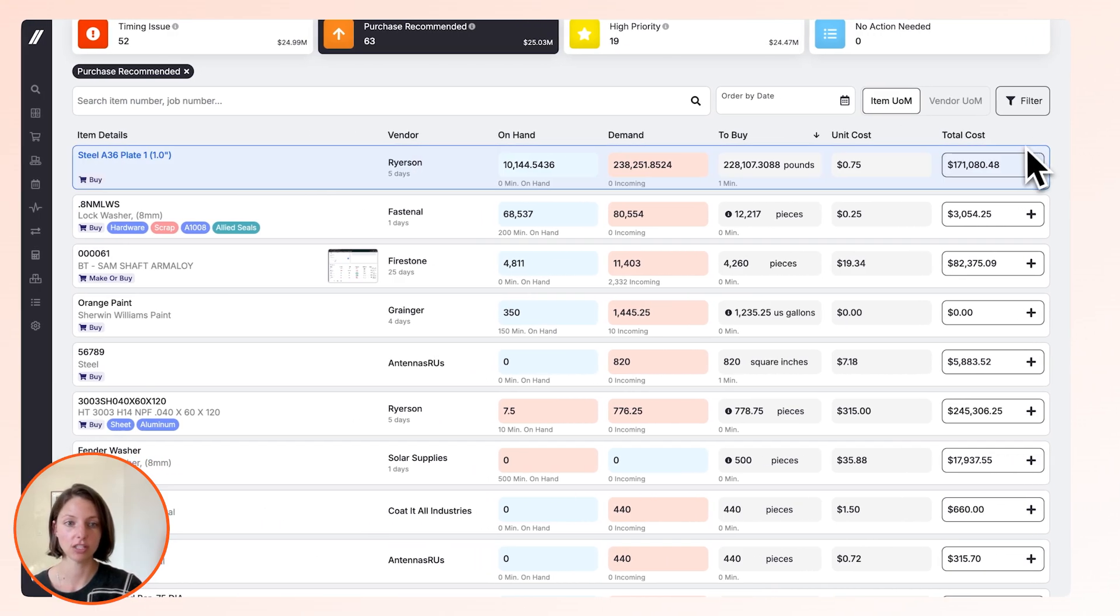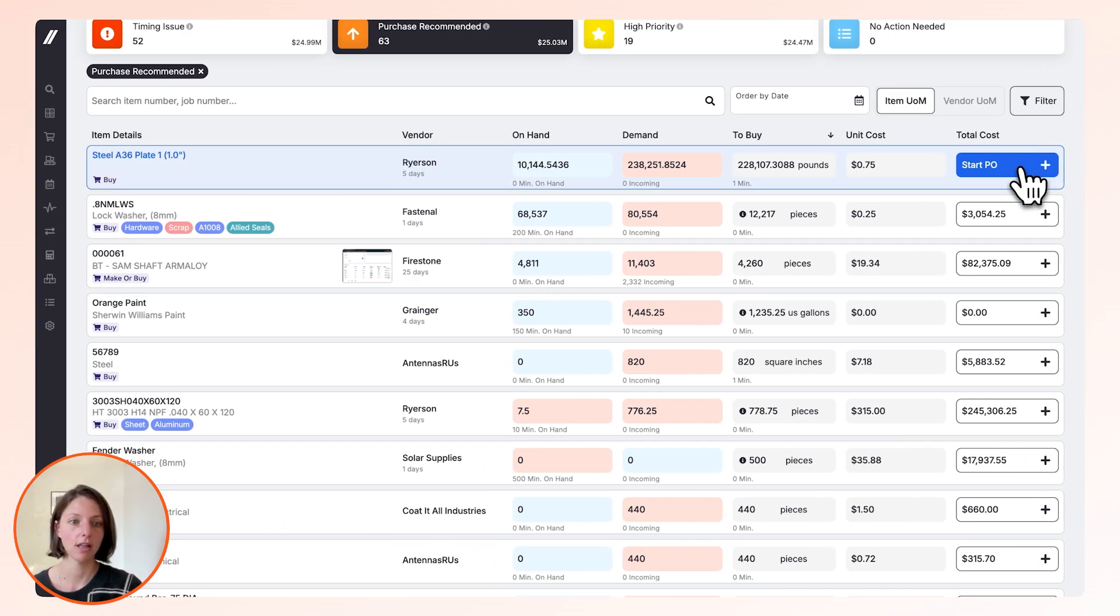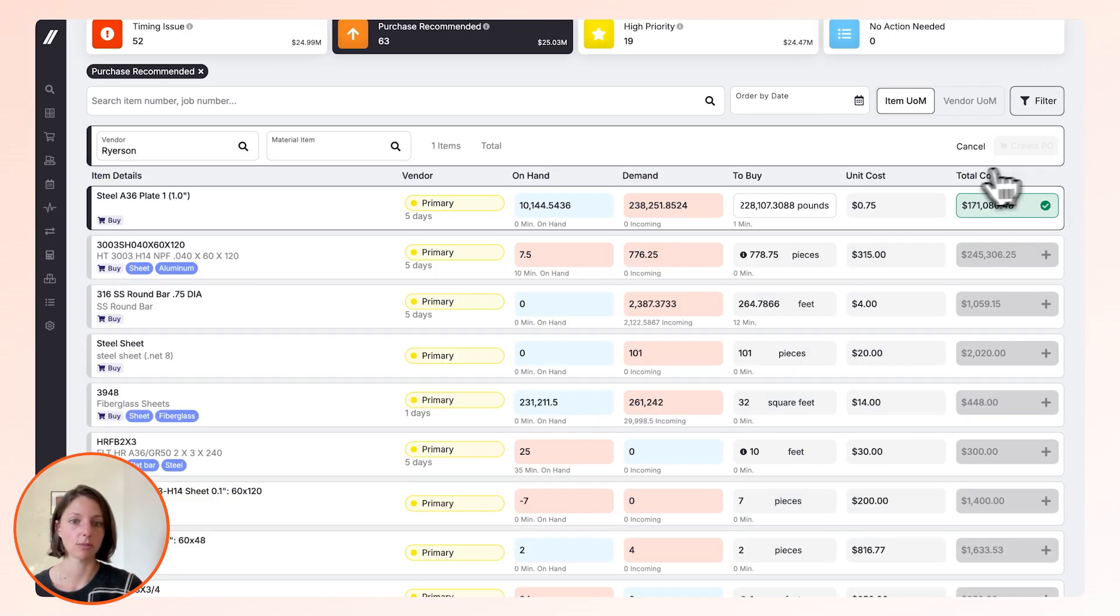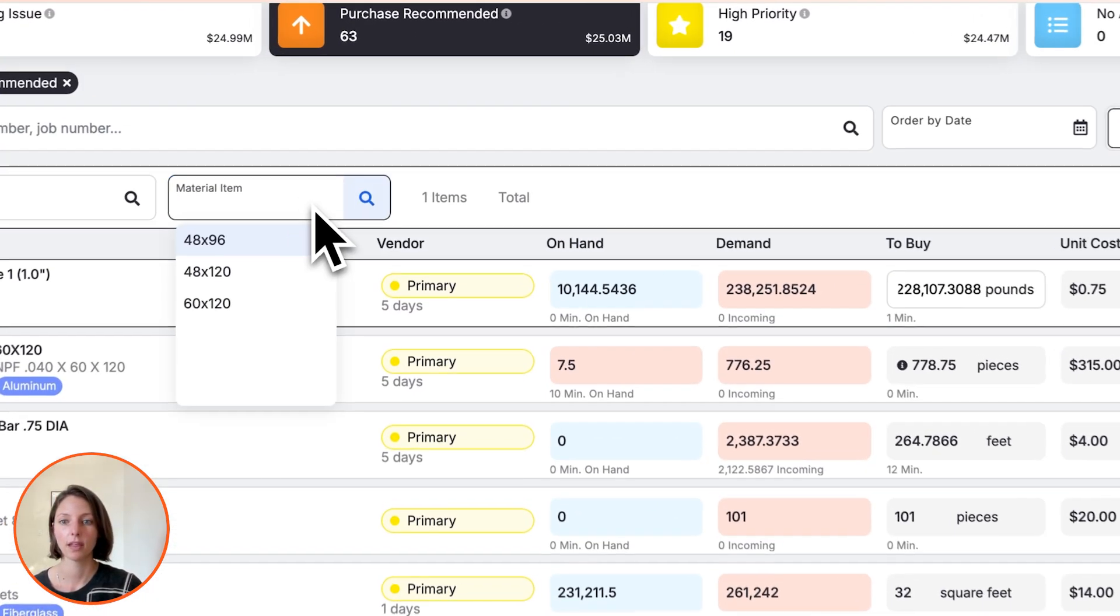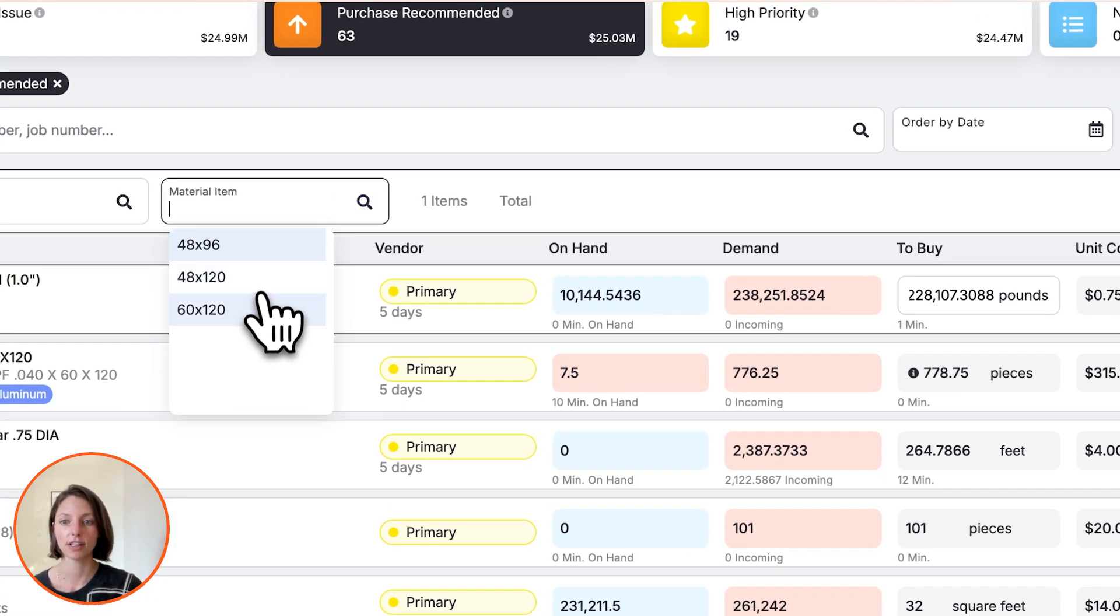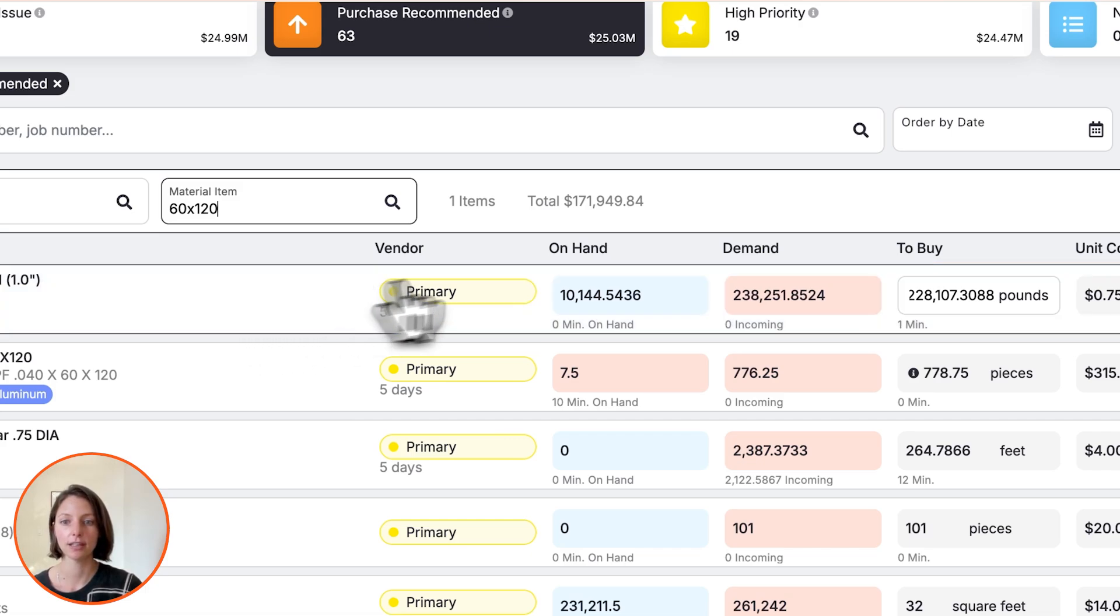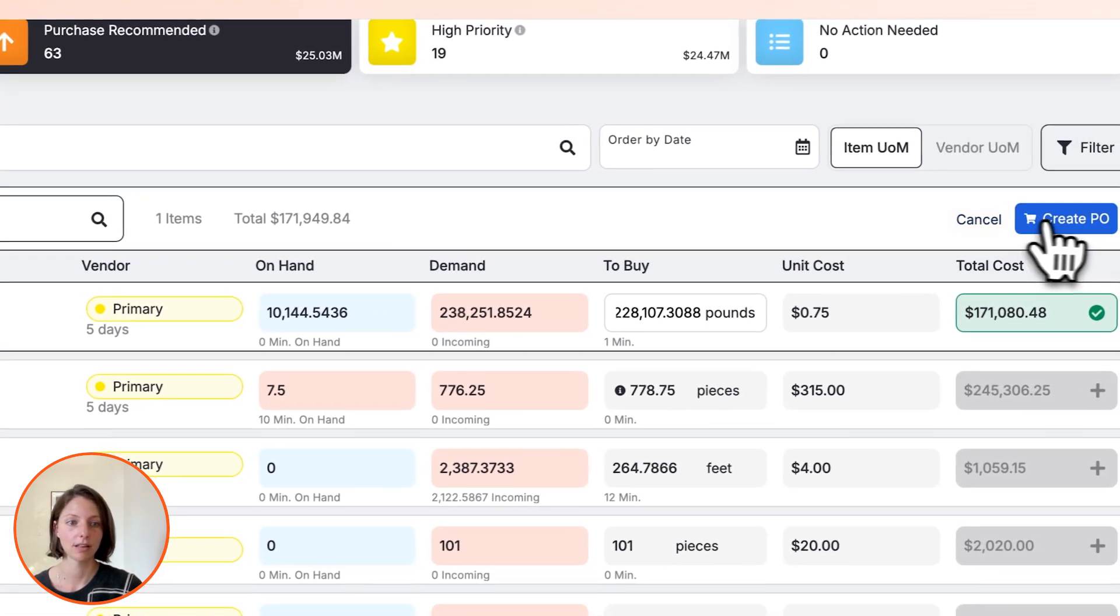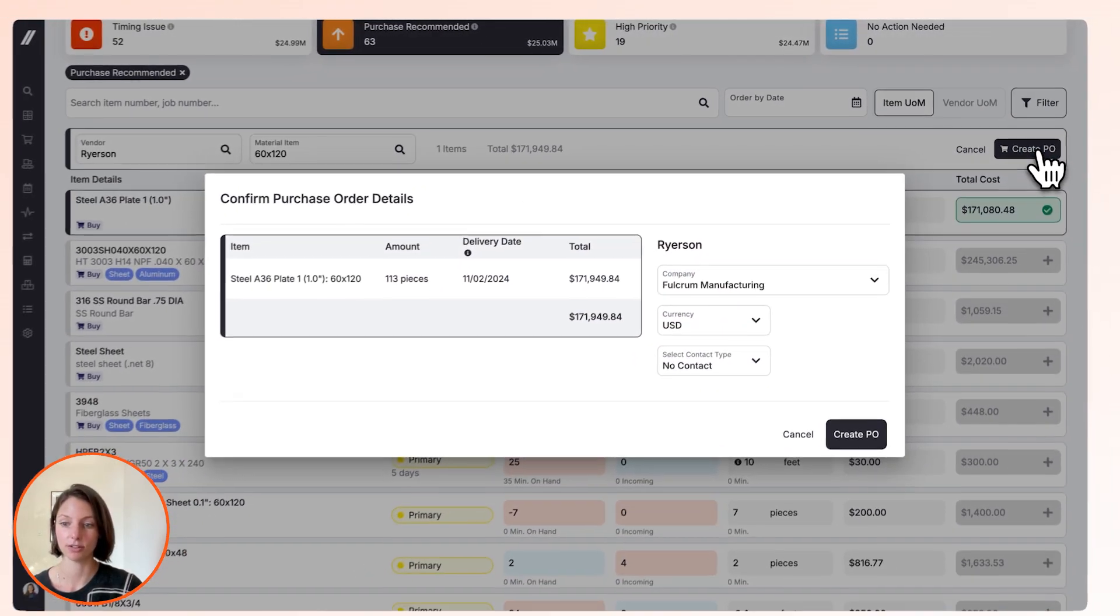Once you know what size sheets to buy, you can start the PO for the material size that you need, and the PO is created.